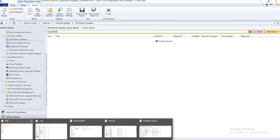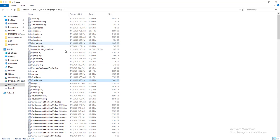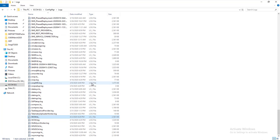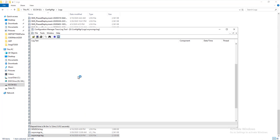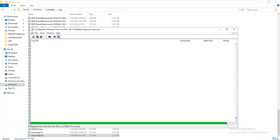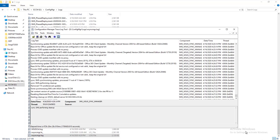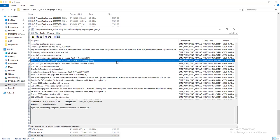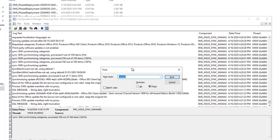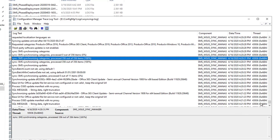Let's look at the log file. I'm going to look into the WSYNC log and search for this KB to see what happened.